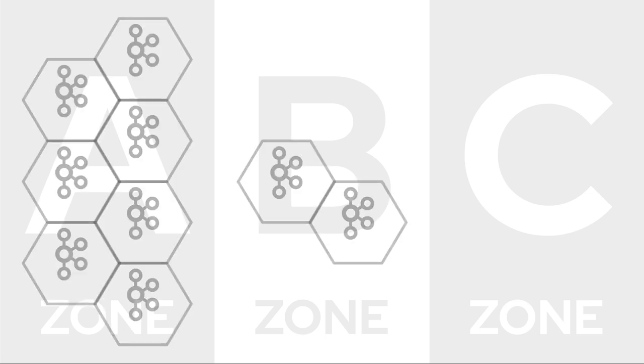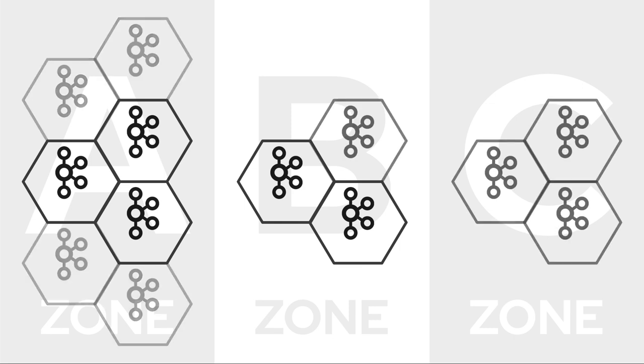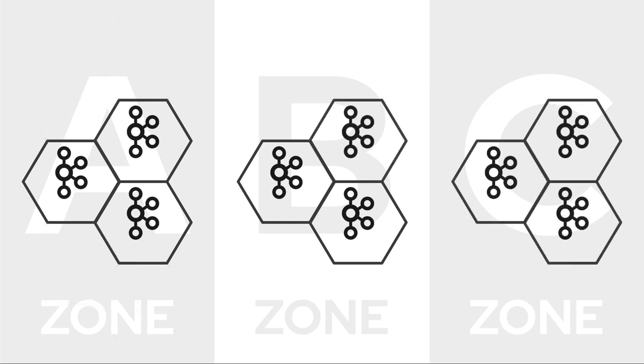To make sure your Kafka cluster survives failures of one or more such zones, you have to make sure that it's distributed across all of them. That means that you have to take care that not all broker pods will be scheduled into a single zone. Instead, you need them to be spread evenly across the different zones.